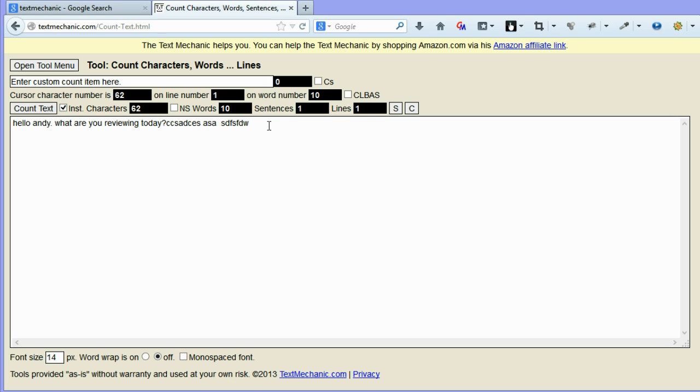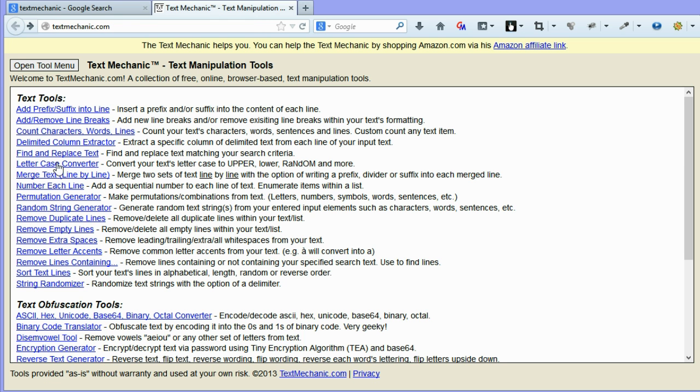So fairly straightforward, but it allows you to easily count your characters, words and sentences. Back to the main menu.